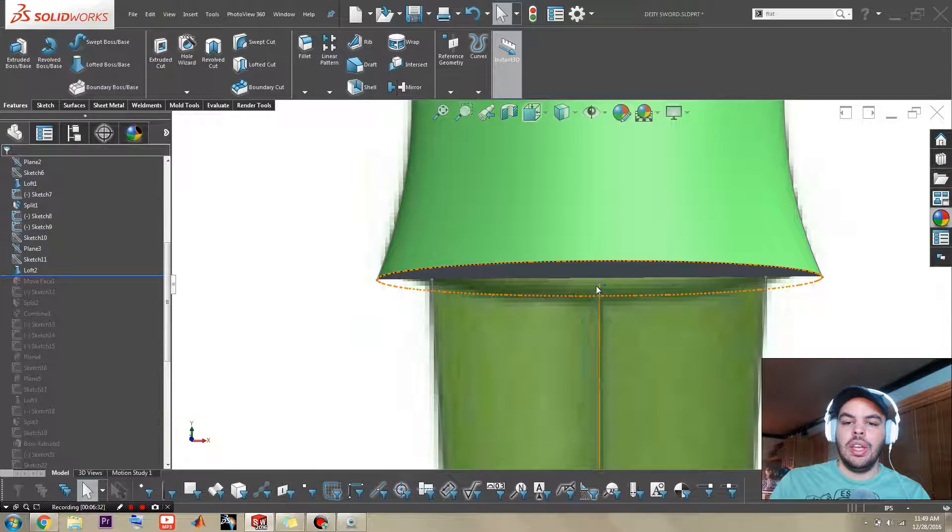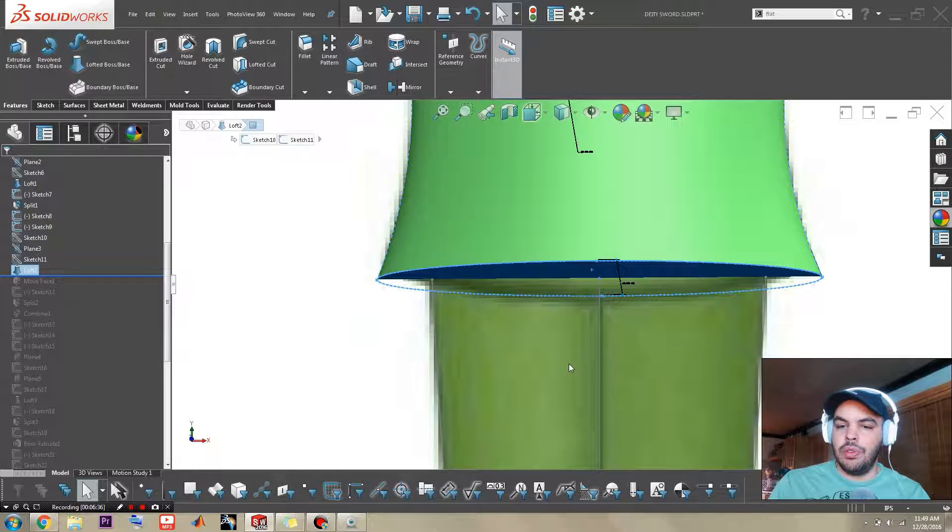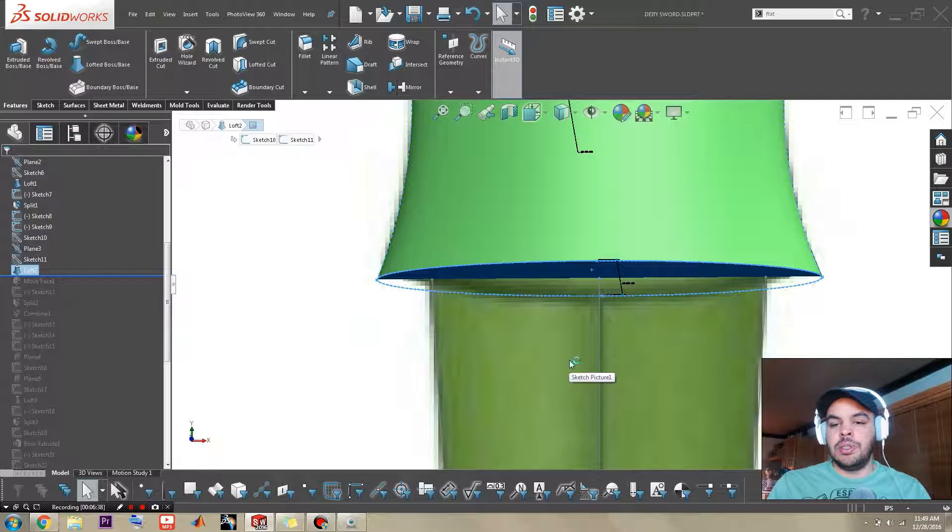And that is with move face. And what move face does is you pick this face and of course it just moves it out.